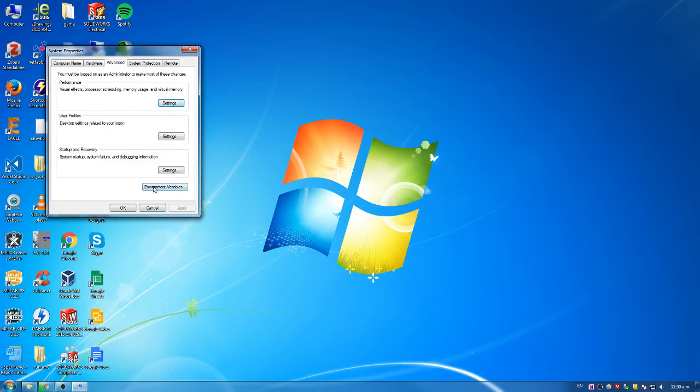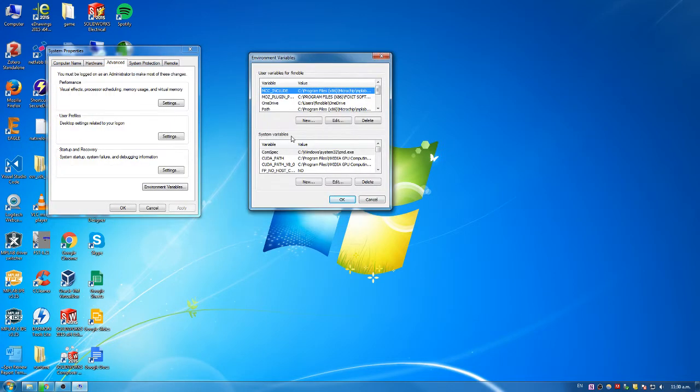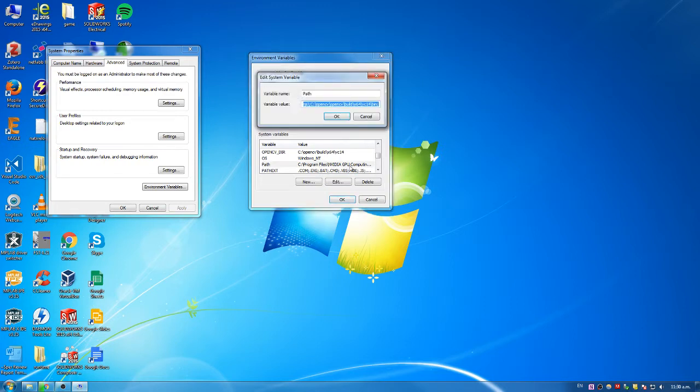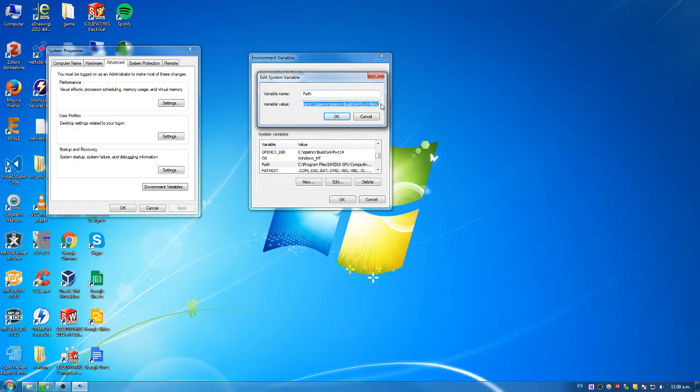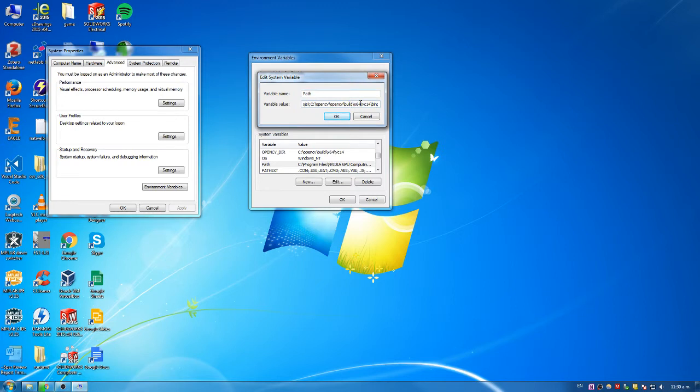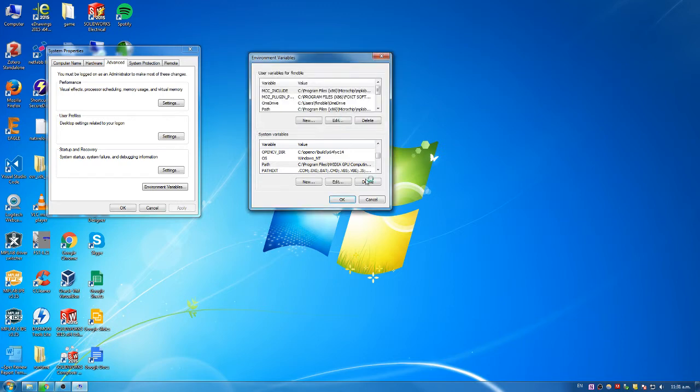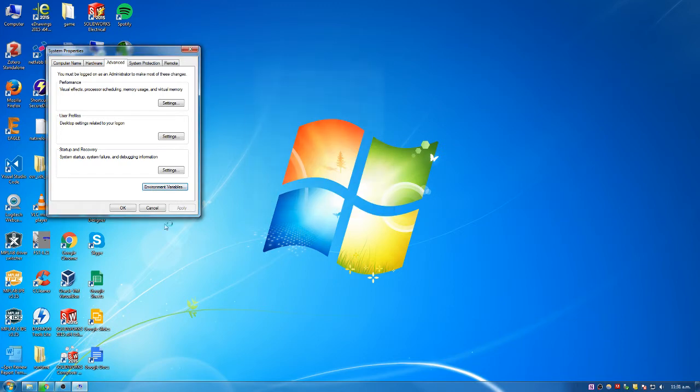Click on that. We're going to look for a system variable named path. So if we scroll down, there we go. The variable name is path and the variable value is the paths that we want the system to be able to look in to find the DLLs. Now I installed OpenCV as I said into C OpenCV and then the directories that get to that bin file were build x64 vc14 bin and I've just added them on to the end of the pre-existing variable value of the path variable. So there it is. Click OK. OK. OK. So now we've got the bin folder on the path.